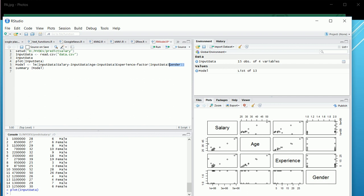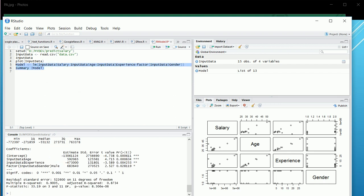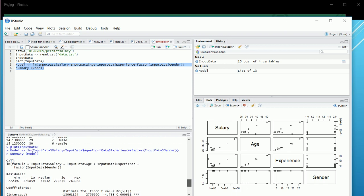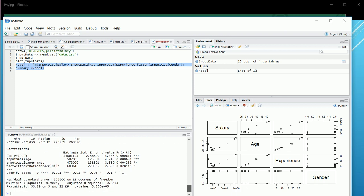Let's build a linear model. Our response variable is salary, and we're building a linear model against age, experience, and gender. We're factoring gender because it's a categorical variable with two values — male and female — and it's not linearly related. The concept of dummy variables comes in here, but that's out of scope. This becomes our model — let's run it in R and look at the summary.